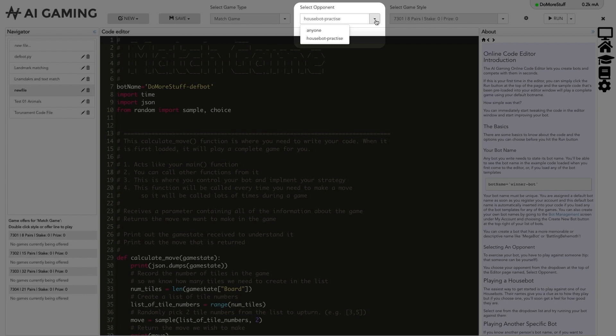There are usually two or three house bots that can play at different levels. House bot practice plays a very simple game. You can usually beat house bot practice as soon as you have implemented very simple improvements to the template code that we give you.